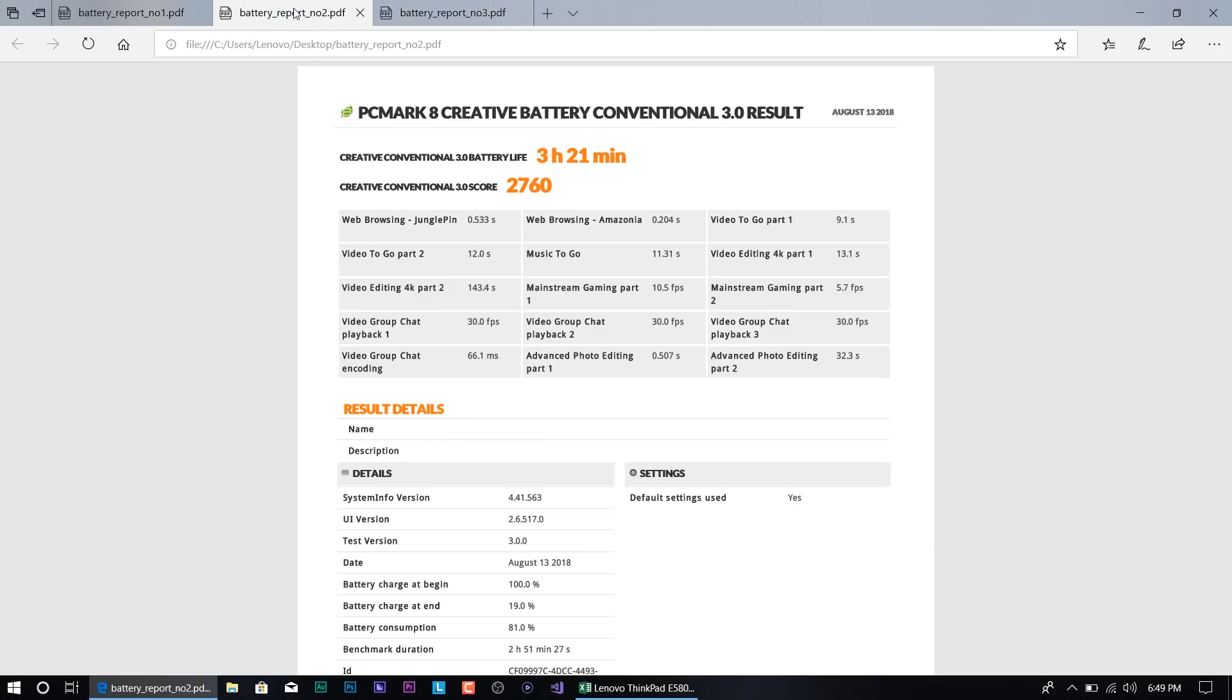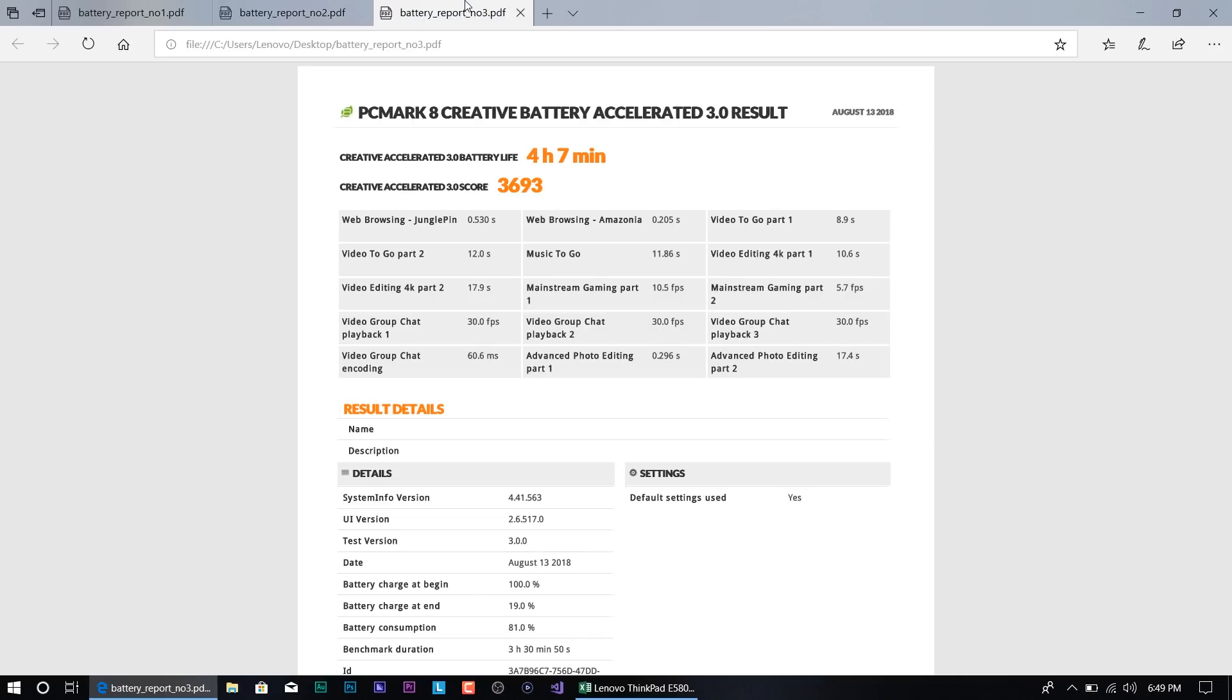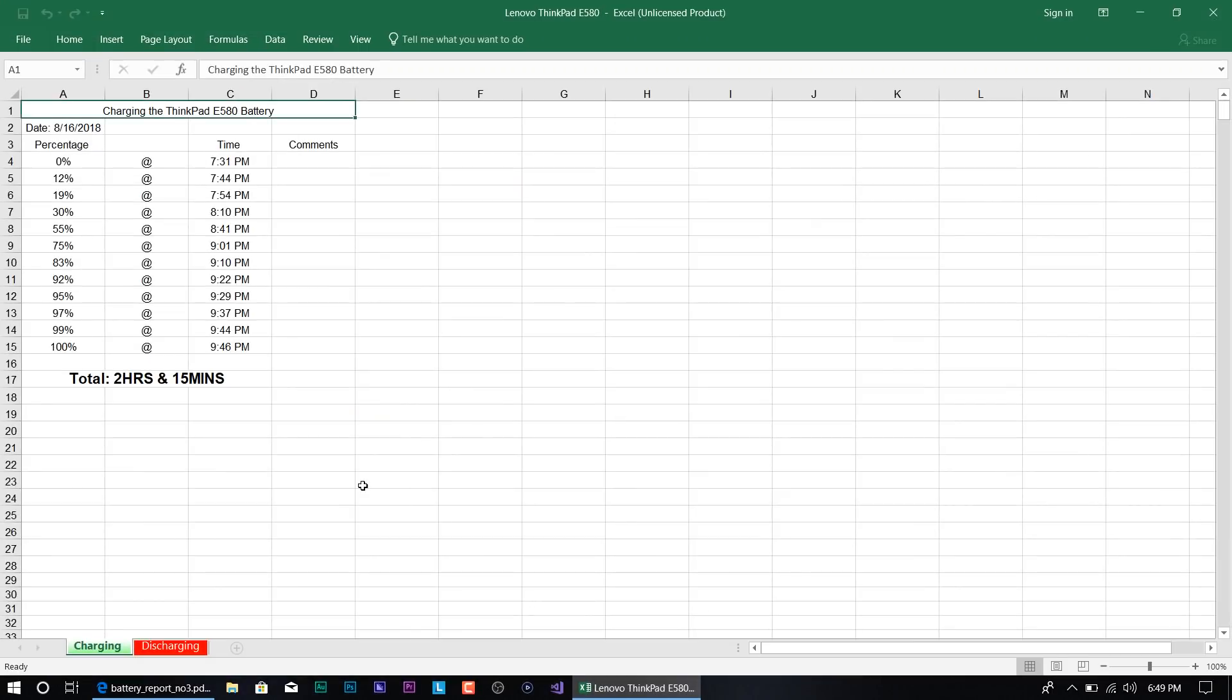And the first test took around four hours and 12 minutes. On the second test with PC Mark 8, three hours and 21 minutes. And on the last test, it took around four hours and seven minutes. Now in between each test, I like to charge the battery to 100%, and eventually I like to record how long it takes for the battery to do a full charge. For the E580, it took around two hours and 15 minutes.